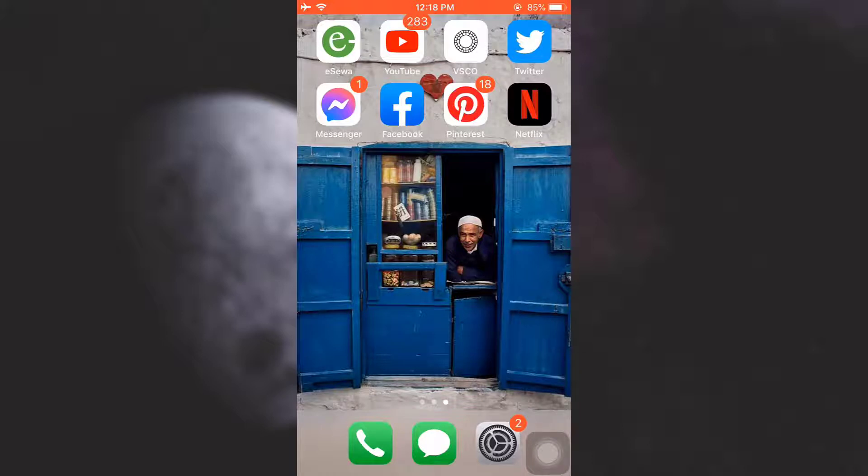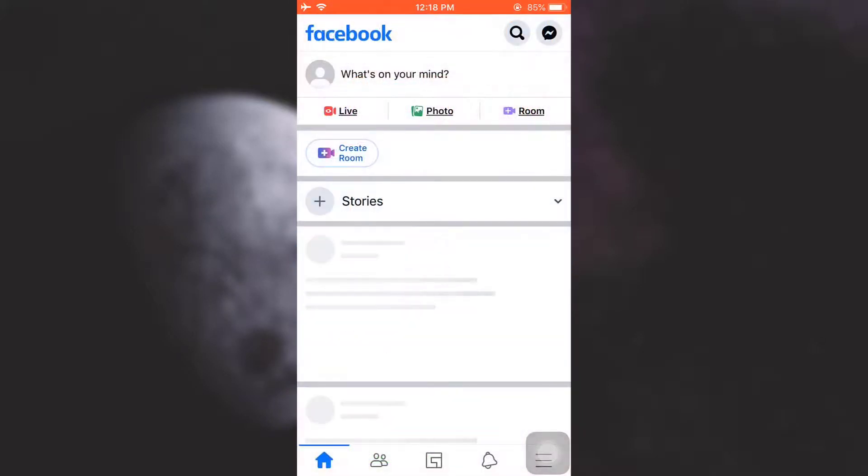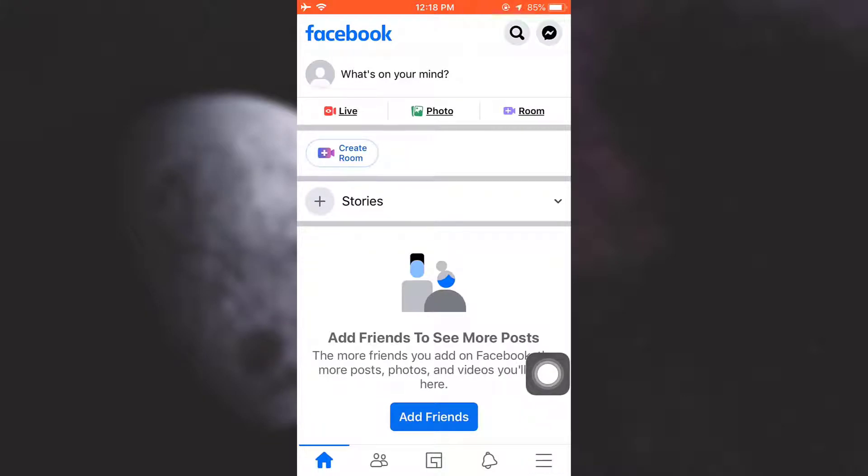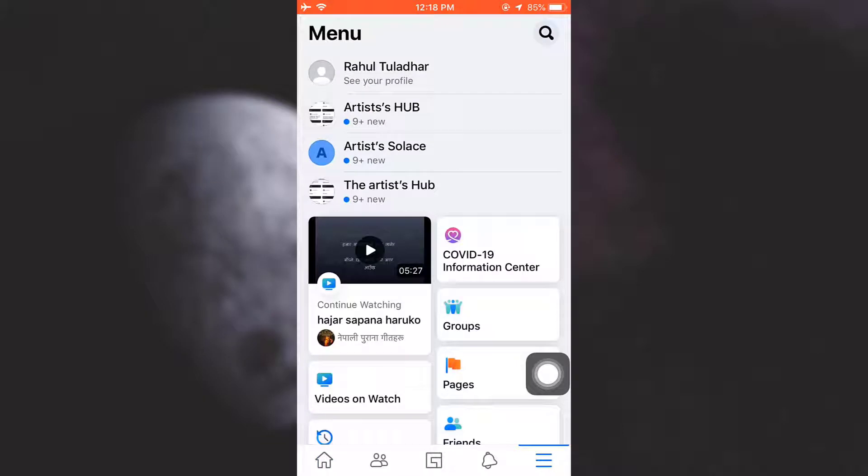First of all, open up your Facebook app. As you land on your home page, tap on the three horizontal lines on the bottom right corner, and after doing this, tap on see your profile.